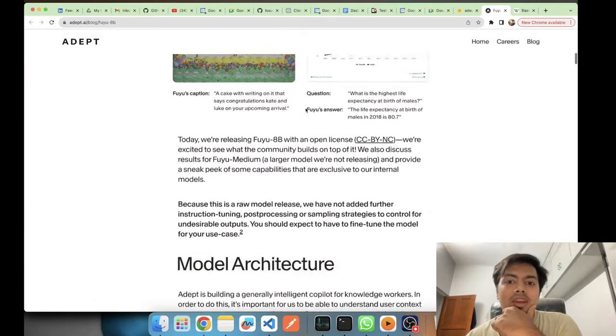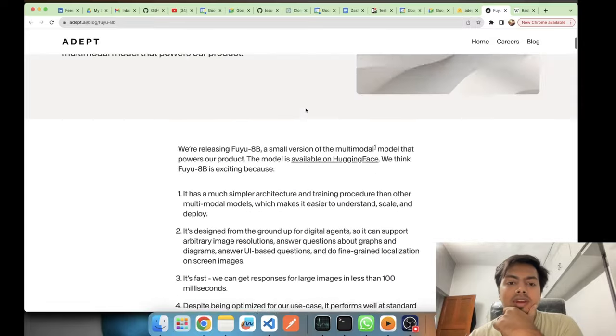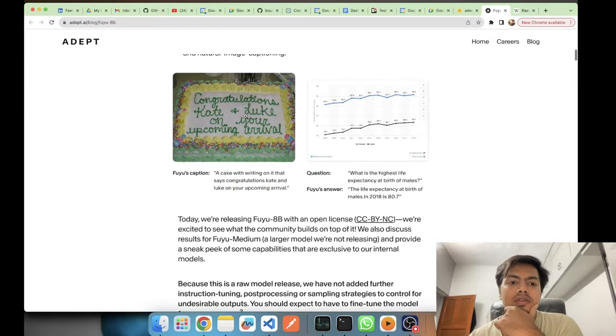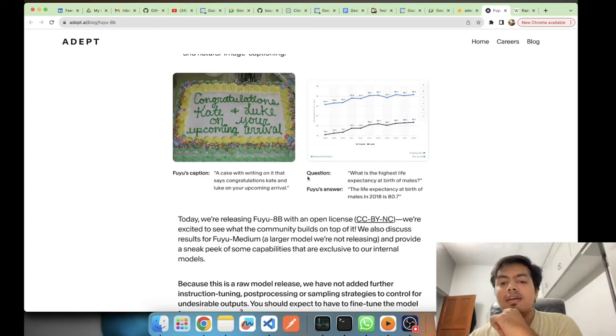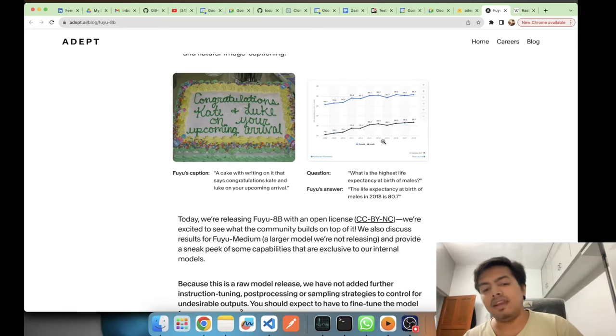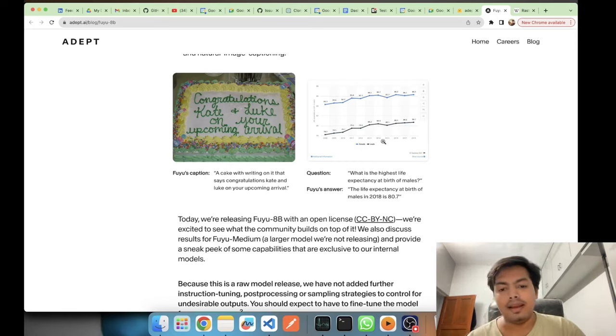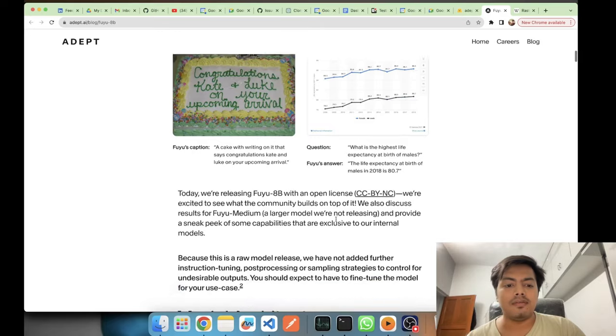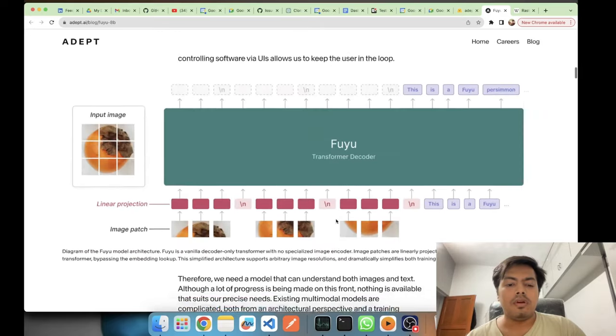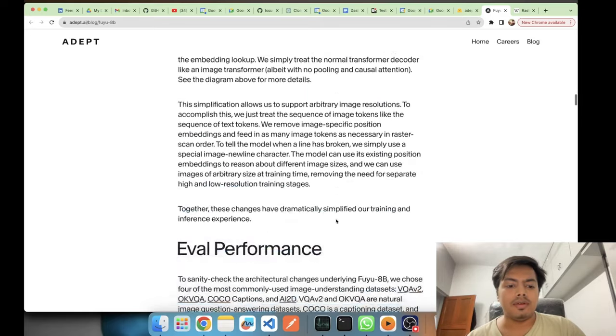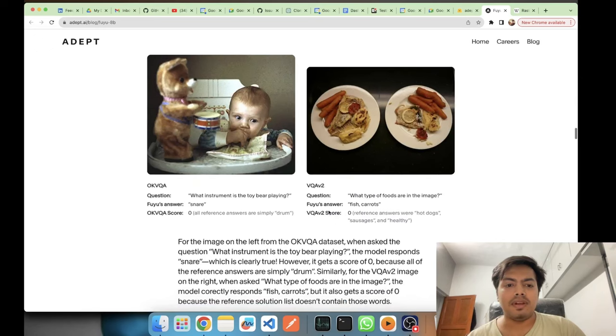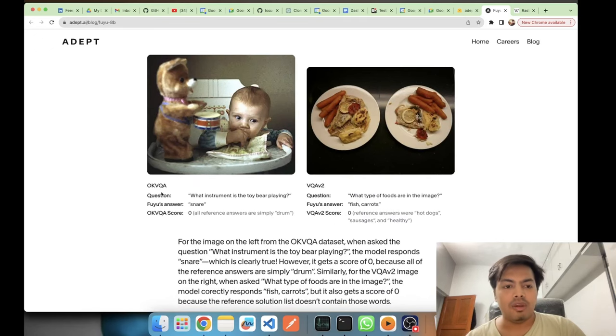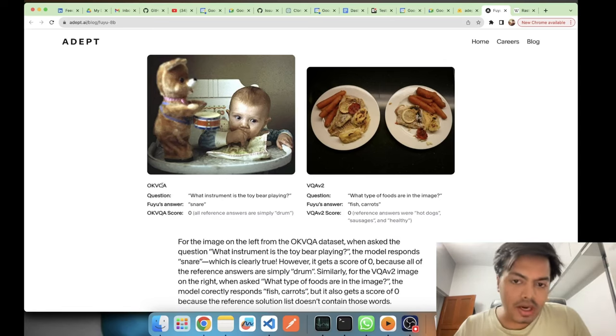This is the blog and this model card is just the summarized version of the blog. Although they have given some very good examples, some of the results are here also. Like this is image captioning results from COCO caption where it has given very rightly the result. This is also some graphical based data and analytics question which was asked and Fuyu gave a good answer.